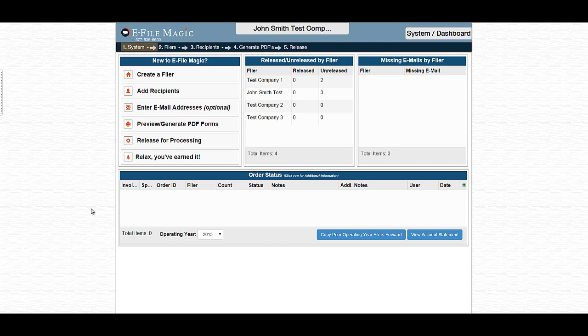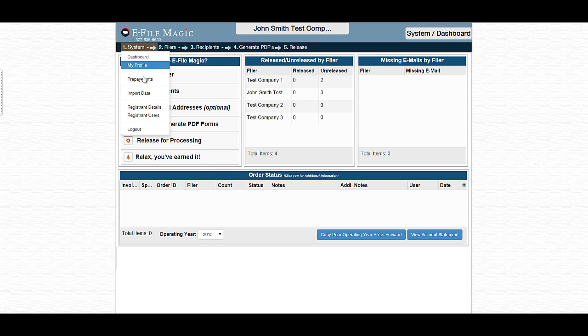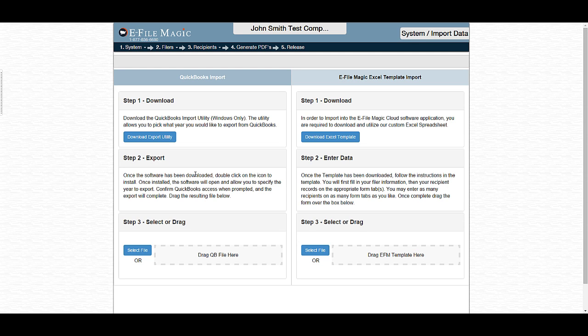Hello, and welcome to this video on importing recipients into the eFileMagic system. When you first log in, the dashboard screen will be displayed. Navigate to the system menu and select Import Data.